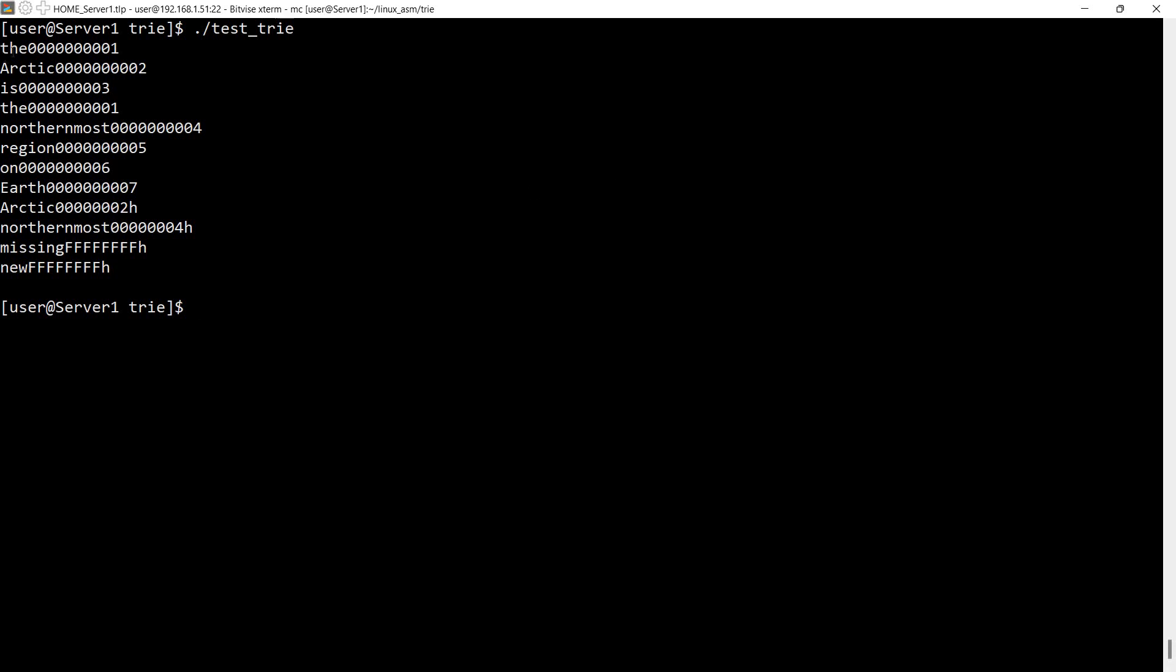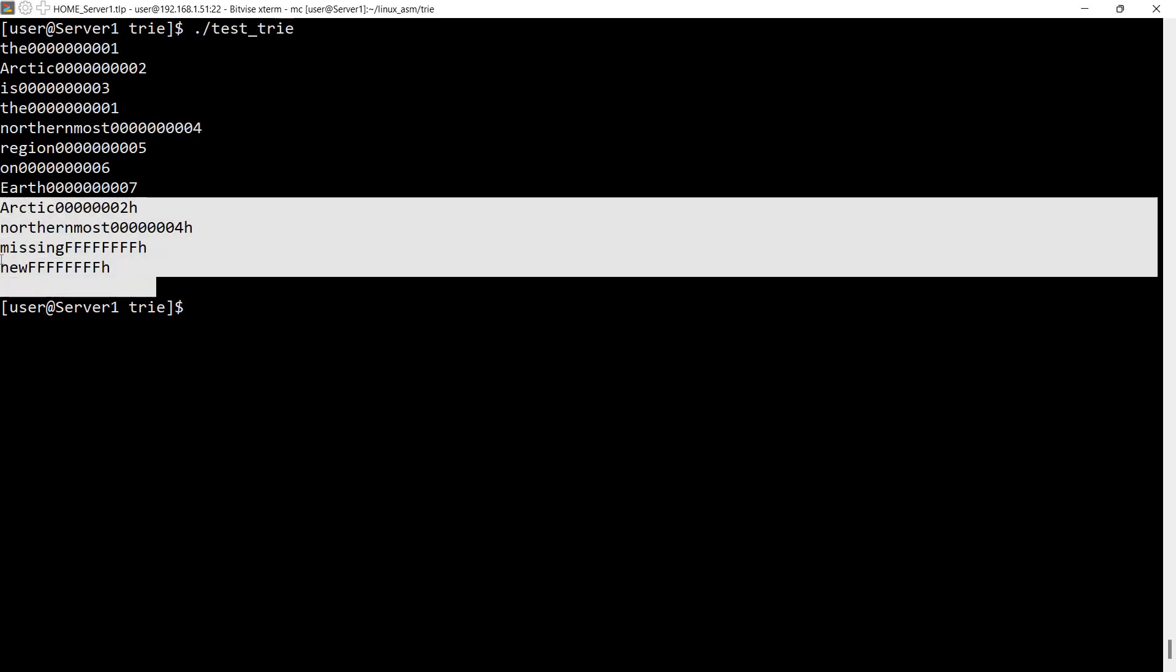So as you can see, the words are being added to the tree. I have for the, the ID one. Arctic ID two. Is ID three. Again, the add function recognized it already existed, returned the same ID. We add the northernmost region on earth. Then here we have the second set of words.